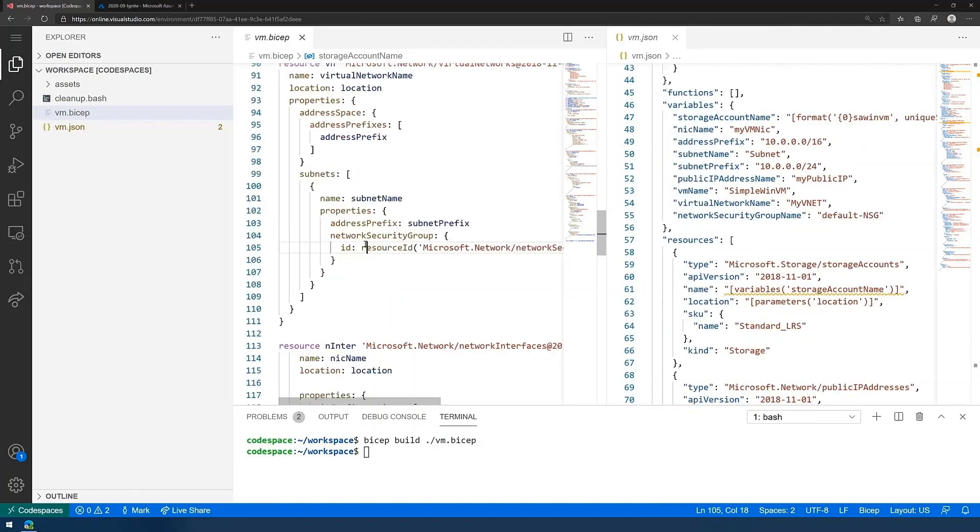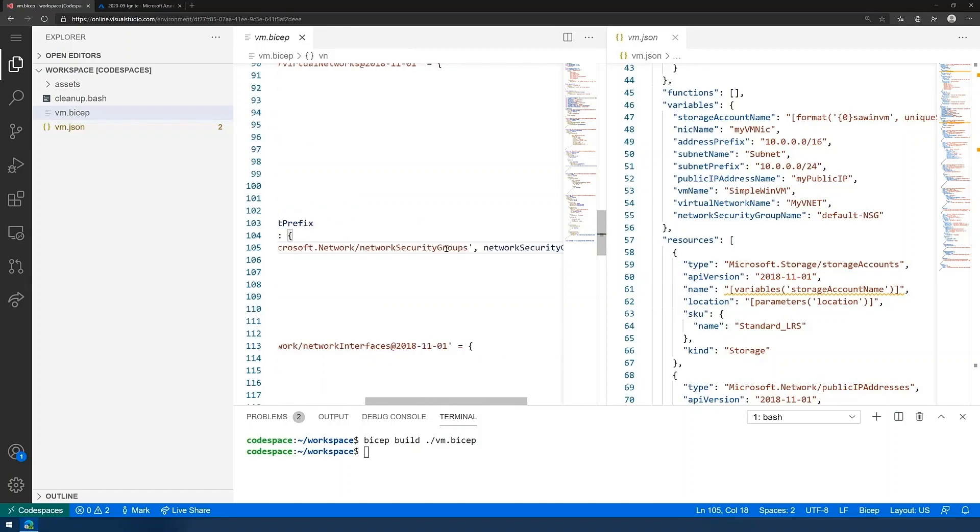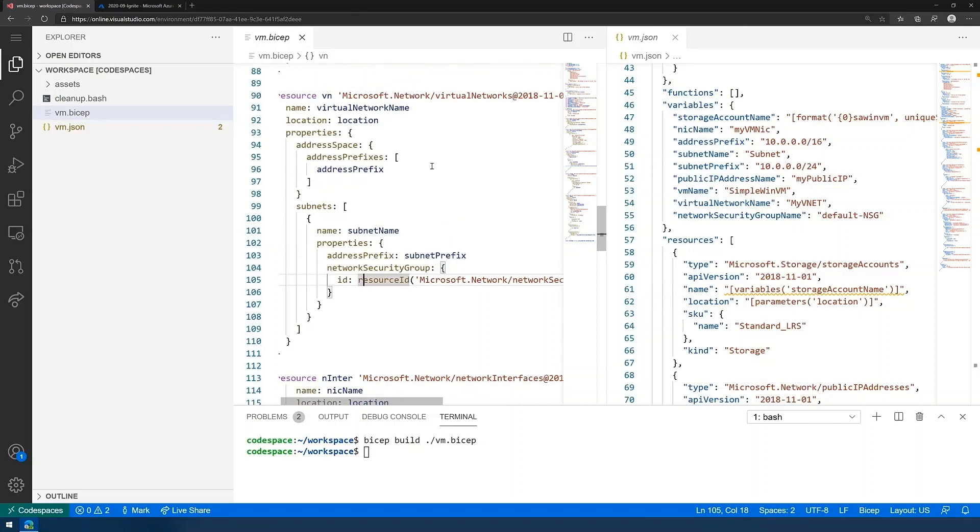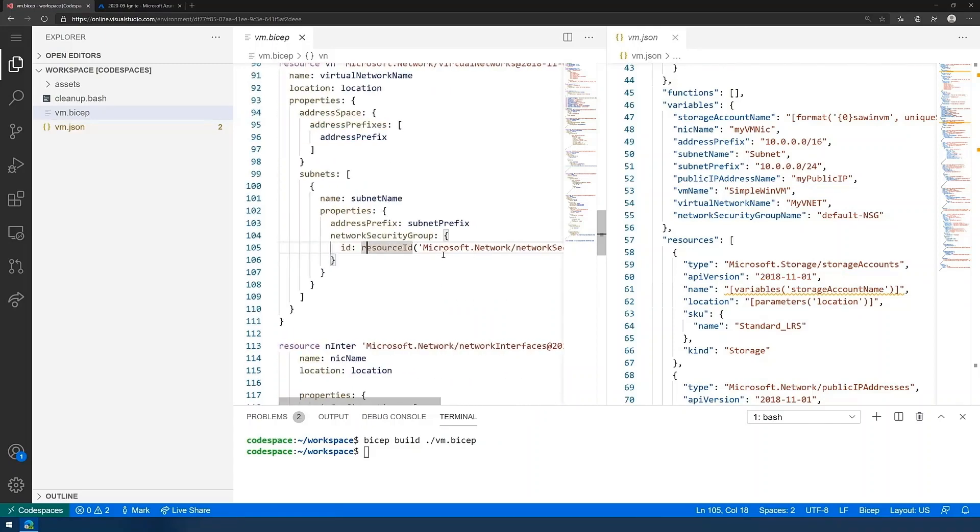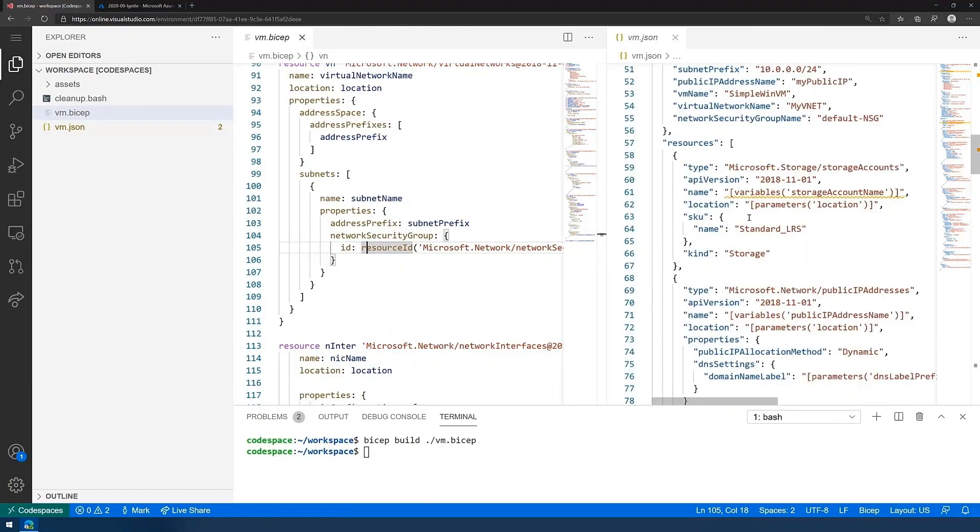Similarly, if we scroll down a little bit, you can see the virtual network, which has got a virtual security group attached to a subnet within it. The same kind of more concise syntax that you get.